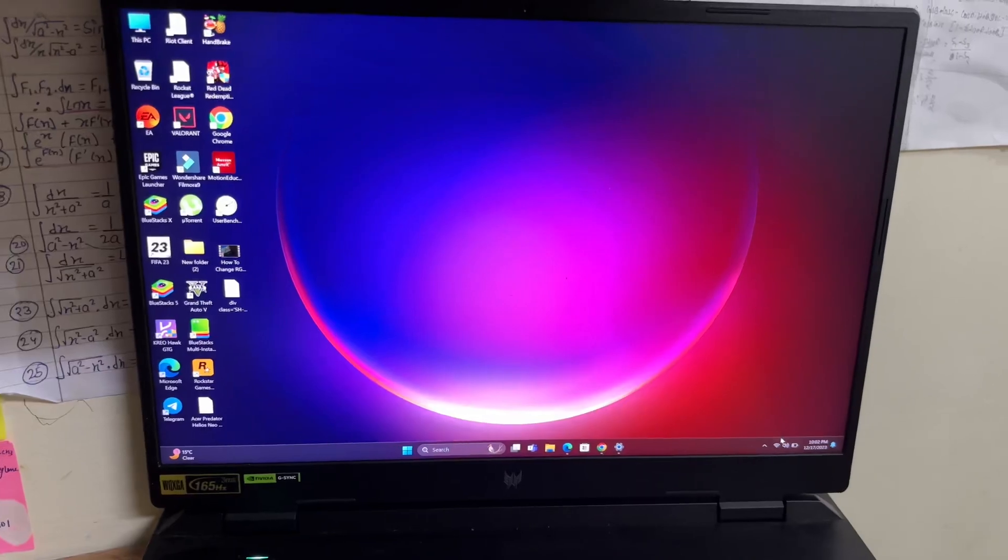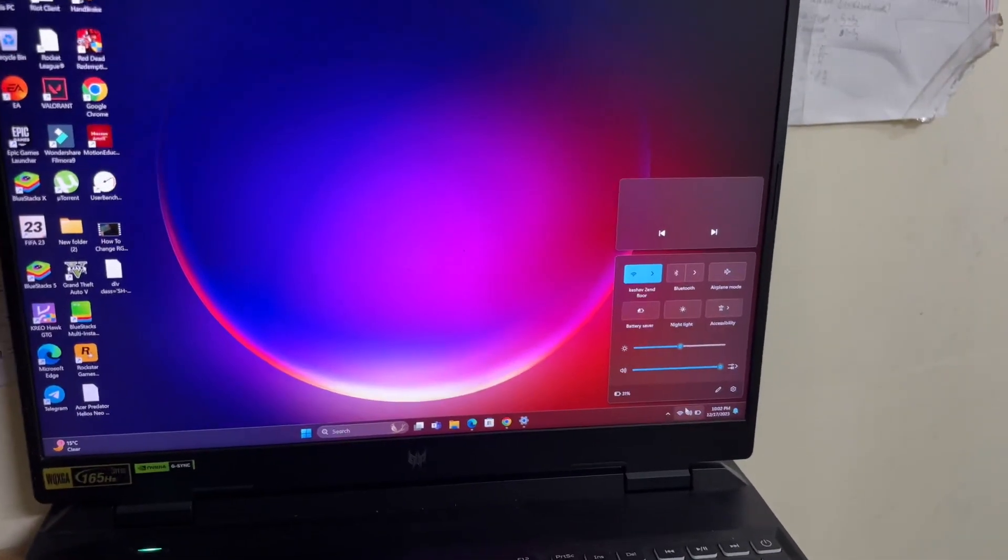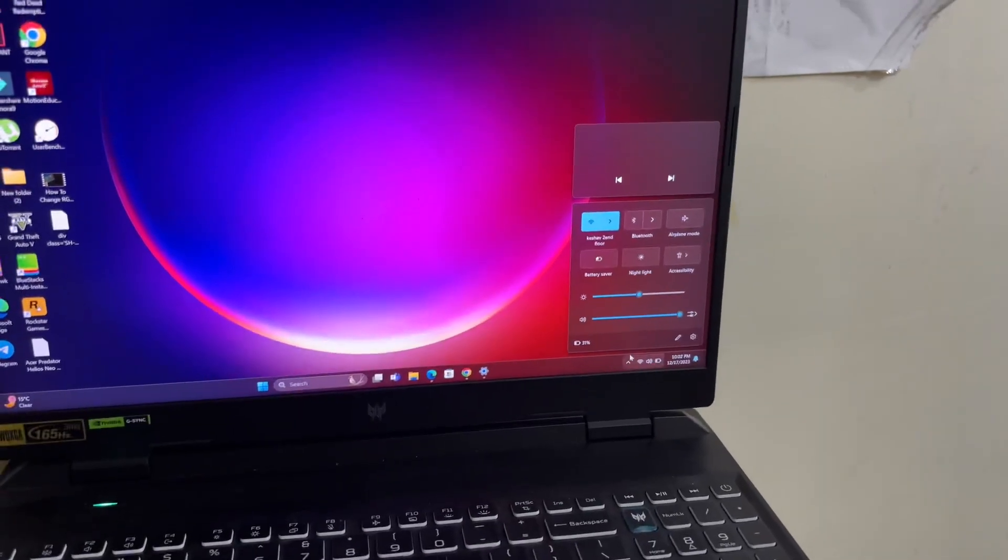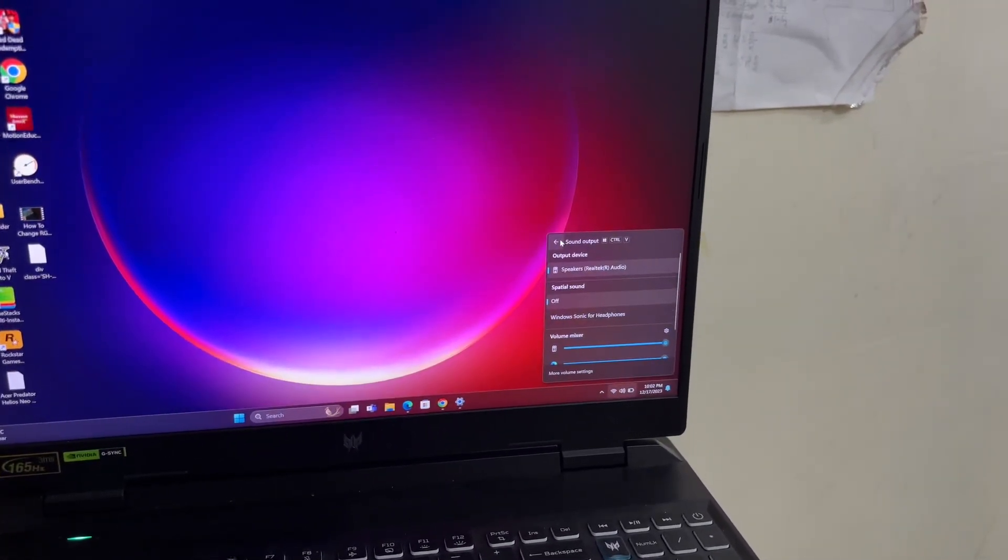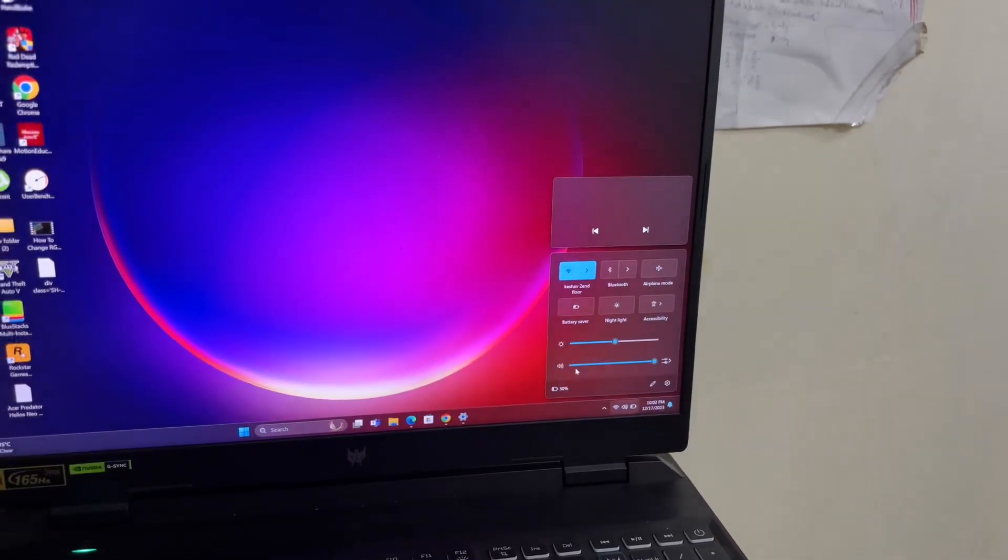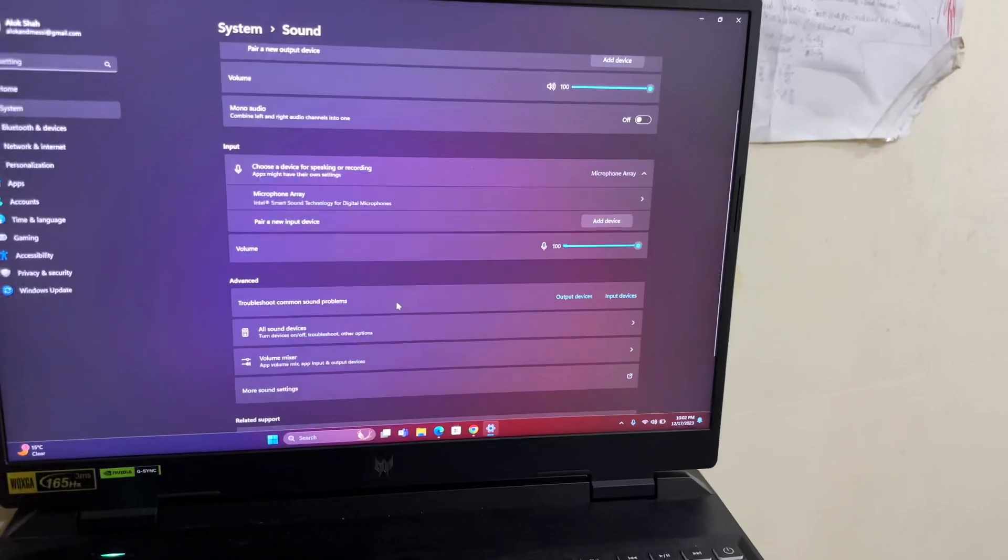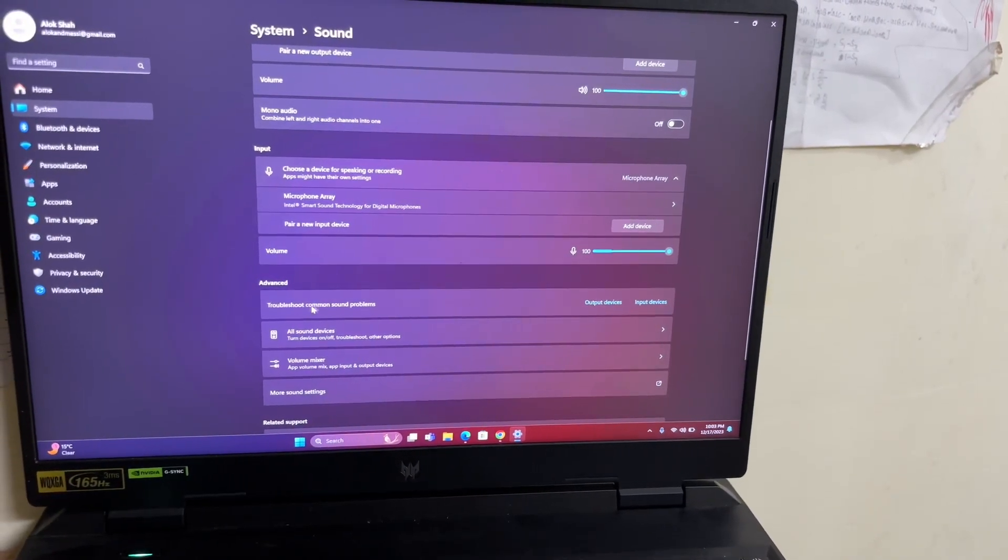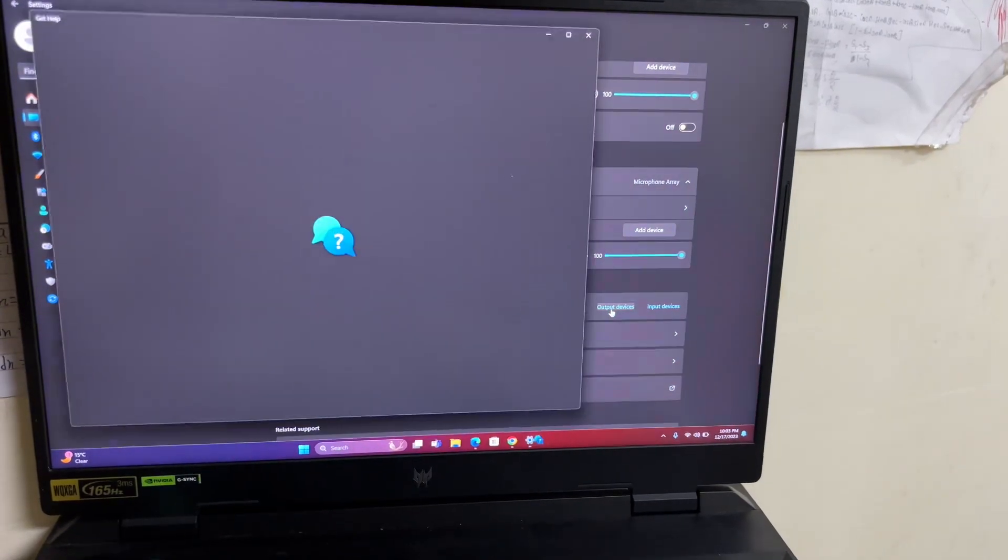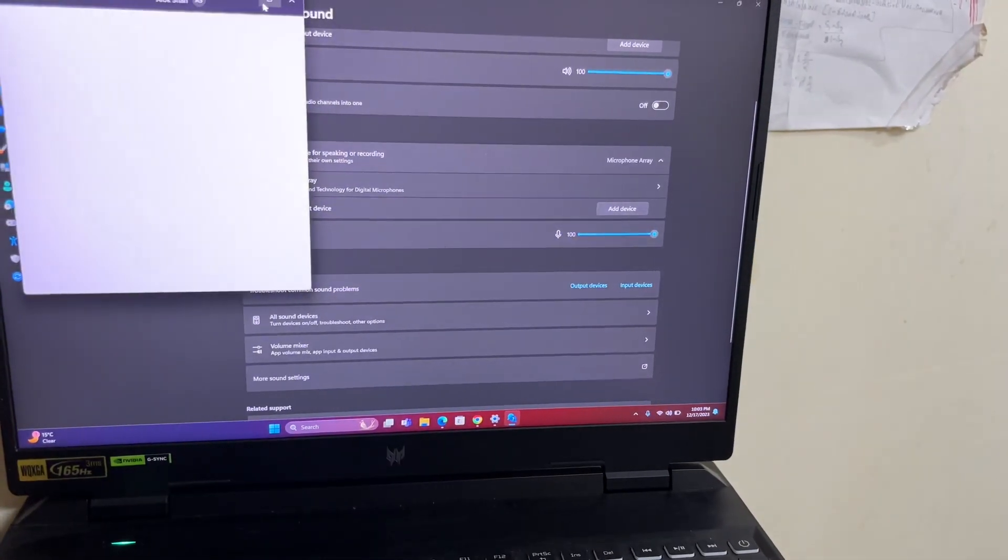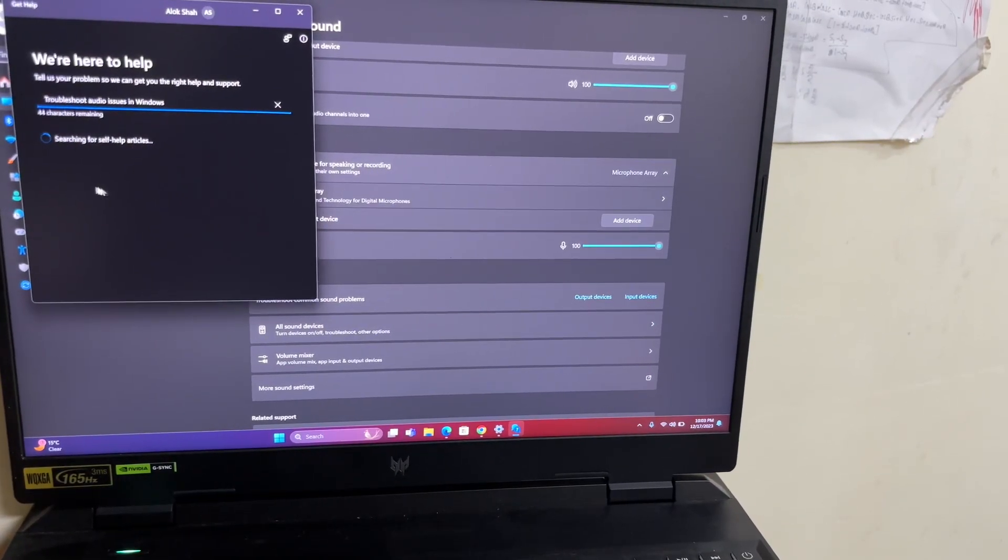The second thing that you can do is head over to this menu, right-click, and move to settings. In settings you will find an option like troubleshoot common sound problems. You're going to click on output devices.